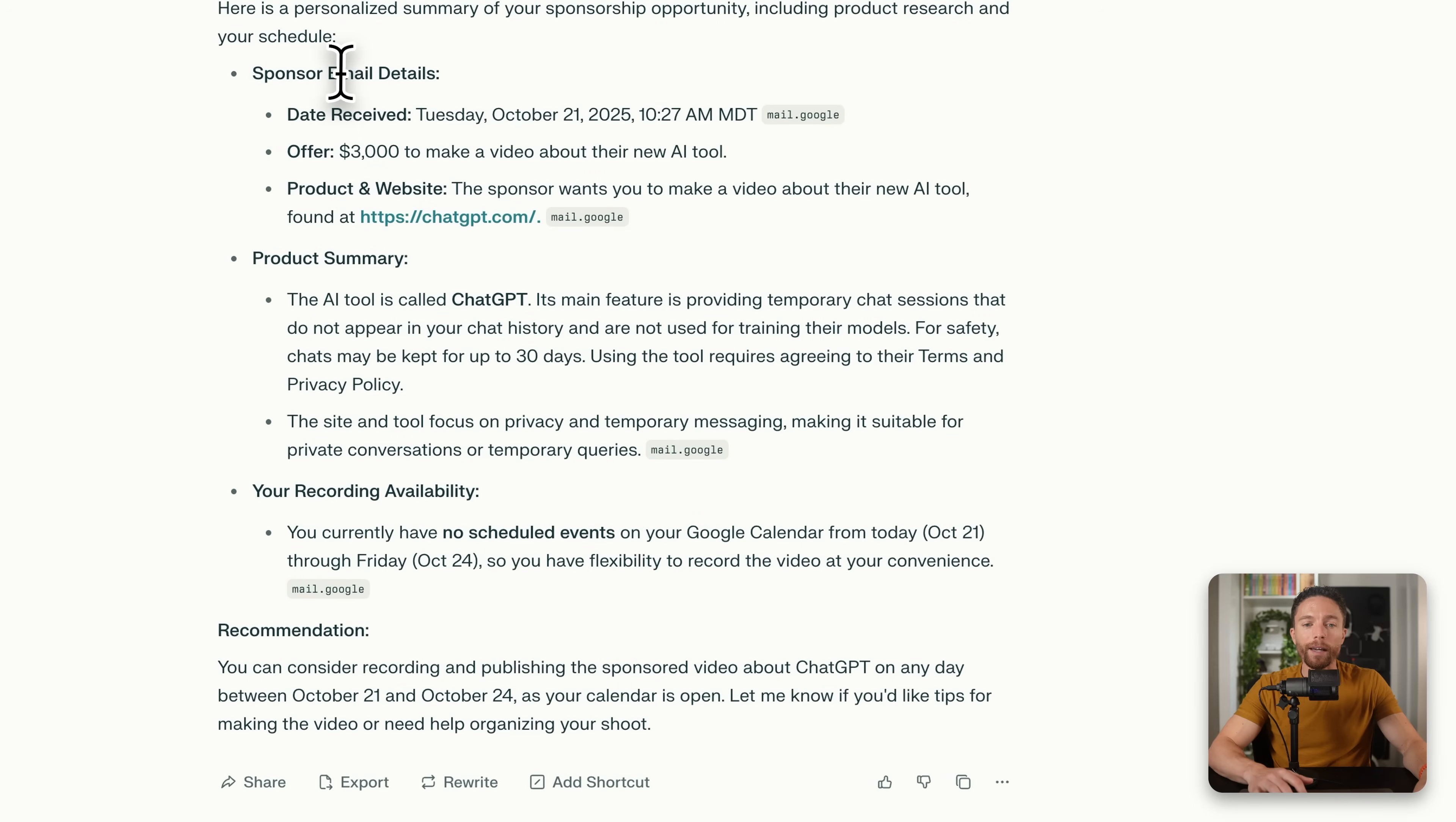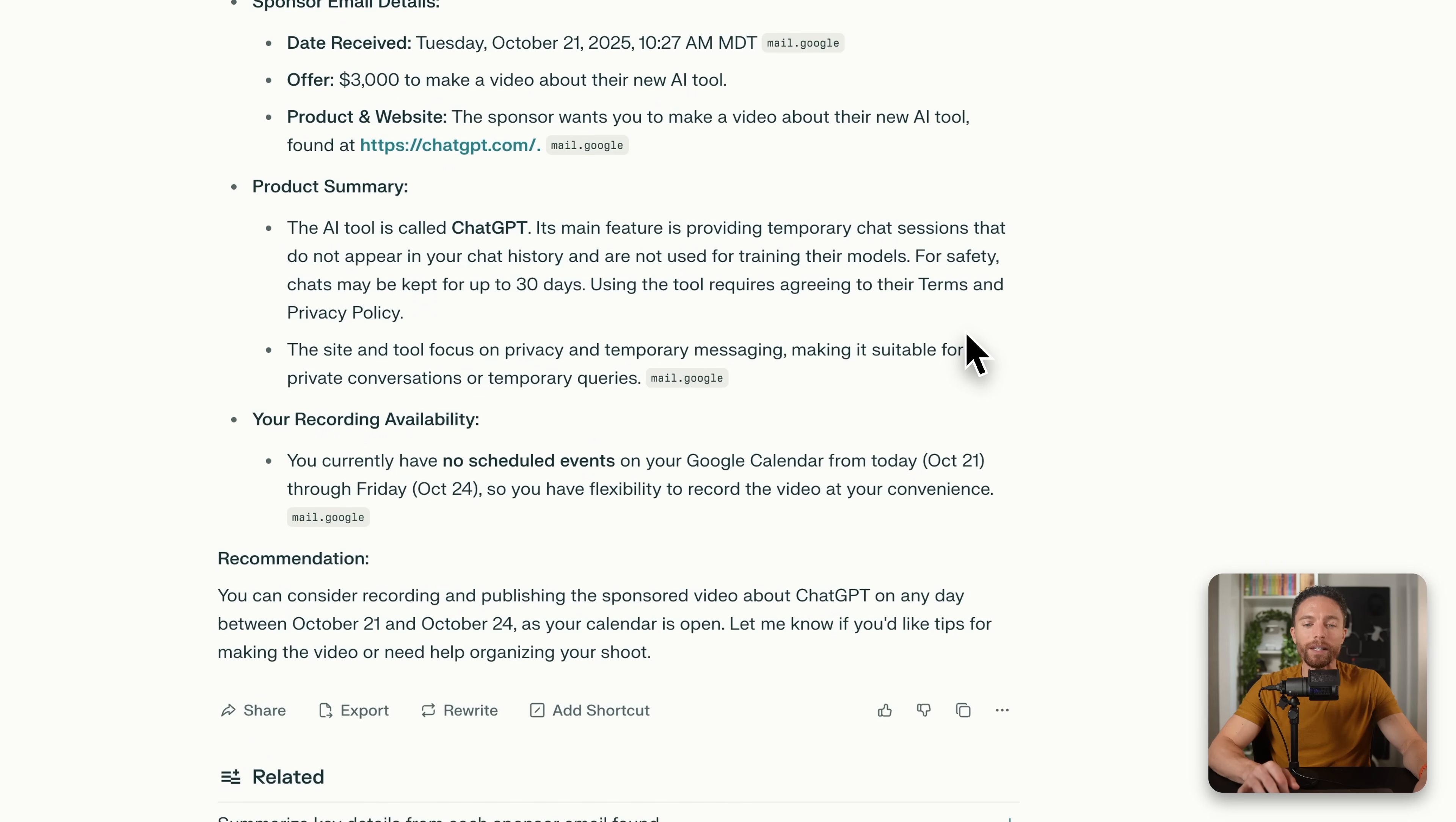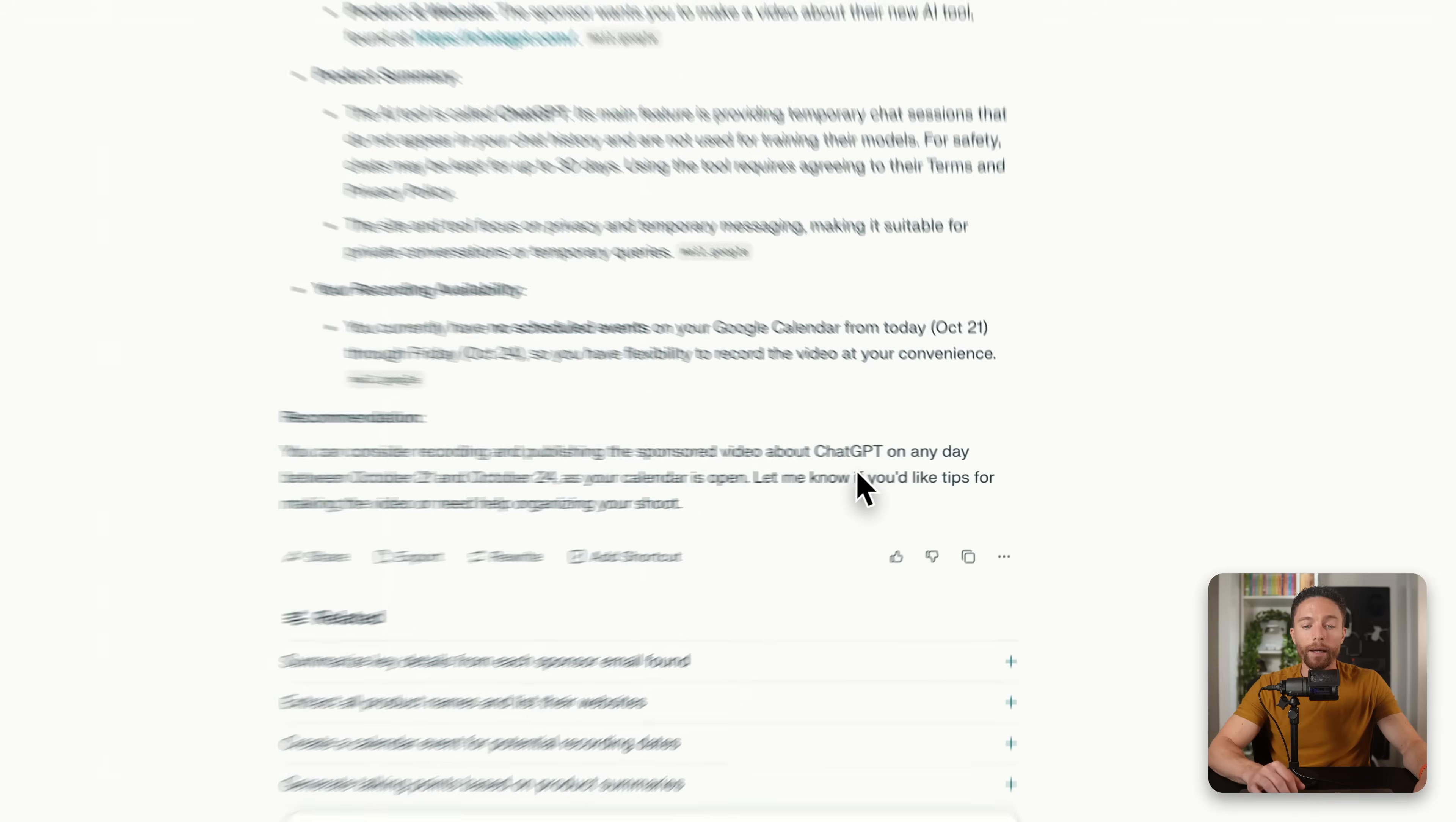But here you can see the results from Perplexity or Comet browser. It's saying, okay, here are the details. You received an email today. It's an offer for $3,000. And here is the website ChatGPT. And here's a summary of what ChatGPT actually is. And it looks like you have no event schedule this week. So you have plenty of open space to actually record this video.